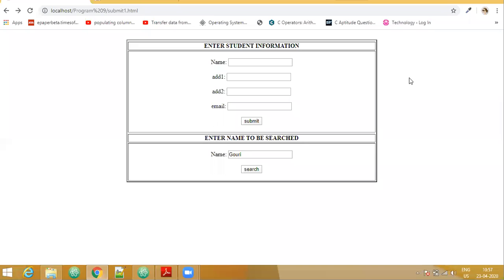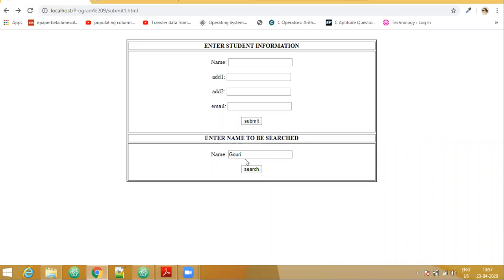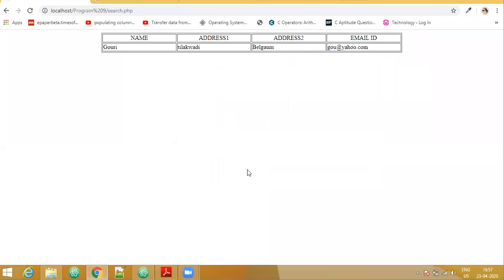Our next operation is to perform the search based on the names that we have entered. We can see here we are having these many names. So let us perform the search operation. The name that I have given is Gauri, and I say search. You can see all the details related to that particular name are getting displayed.